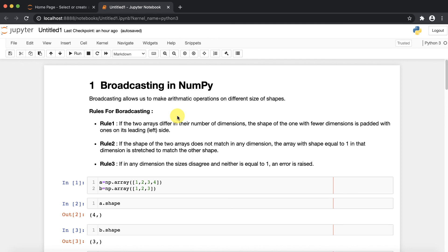Rule number one: if the two arrays differ in the number of dimensions, the shape of the one with fewer dimensions is padded with ones on the left-hand side. So first of all, you need to check the shapes of both arrays on which you are going to perform the arithmetic operations.